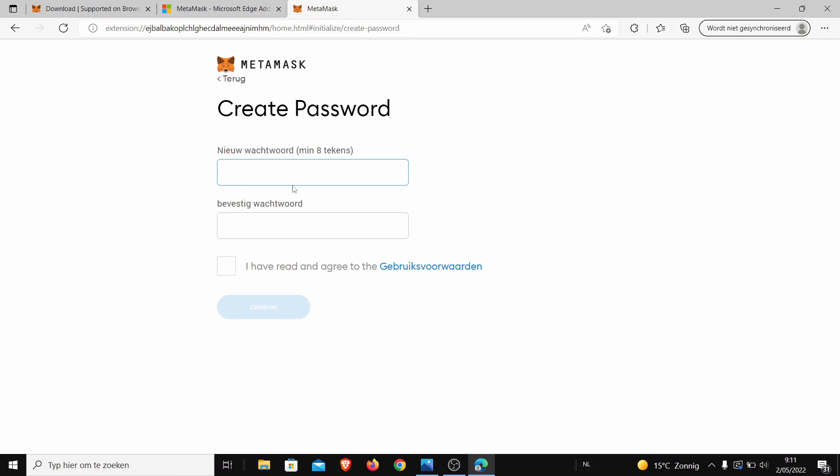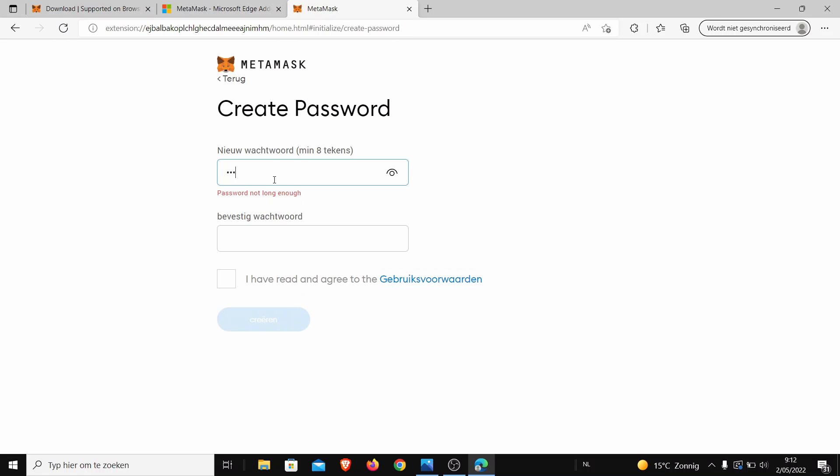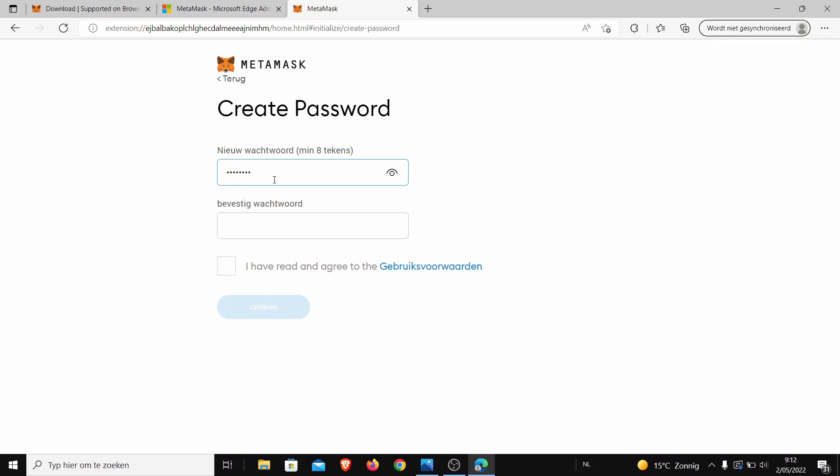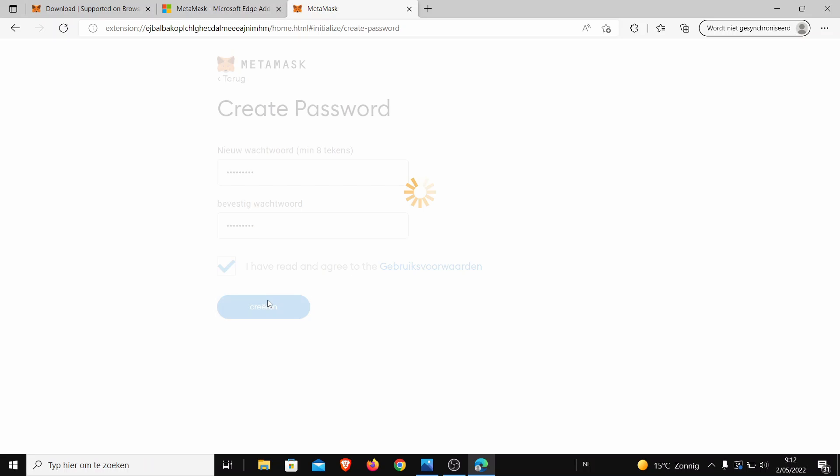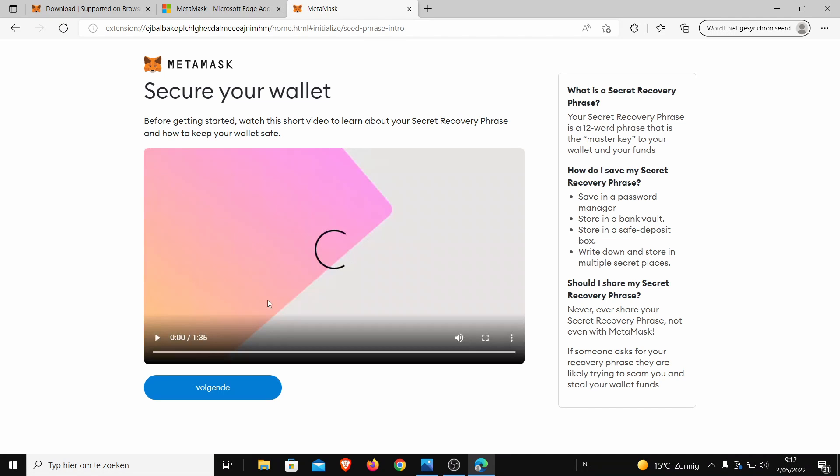So you have to agree to go on. Here you have to set a normal password. Has to be 8 characters long. You have to agree to these points and then you will be able to get in your MetaMask. Next, they will show you a video about how to secure your phrase. You will get 12 words and these are the only words that you ever need to write down.